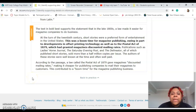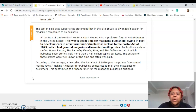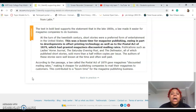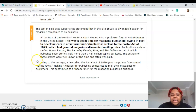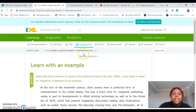The solution: the text in bold best supports the statement that in the late 1800s a law made it easier for magazine companies to do business. So what's in bold? 'This was a boom time for magazine publishing, owing in part to developments in offset printing technology, as well as the Postal Act of 1879, which had granted magazines discounted mailing rates.' So that bold part is the best evidence that supports what made it easier for magazine companies to do business.